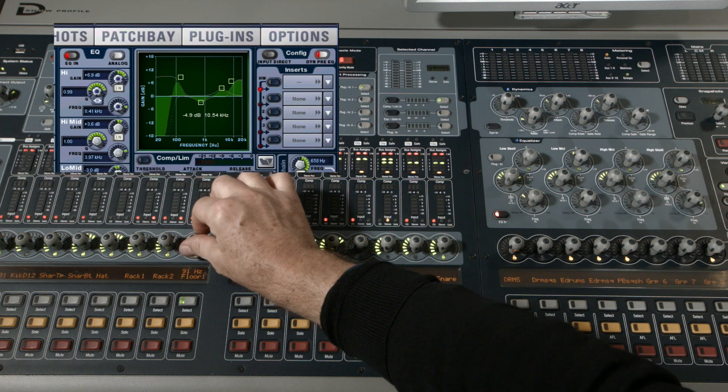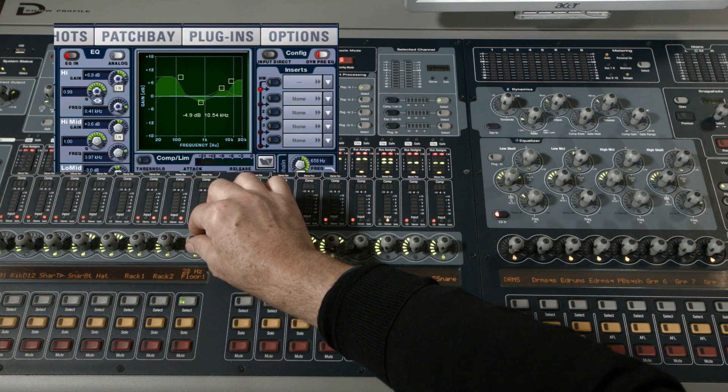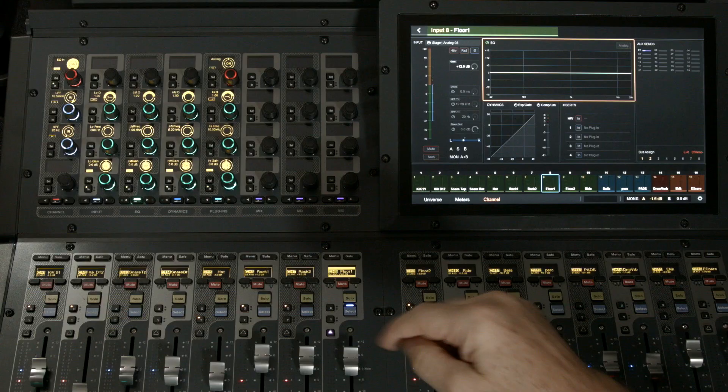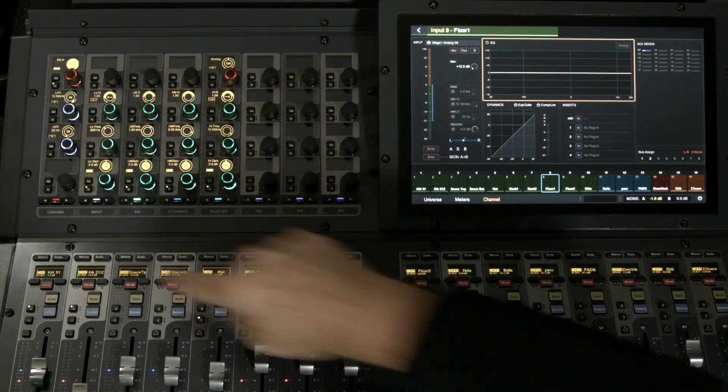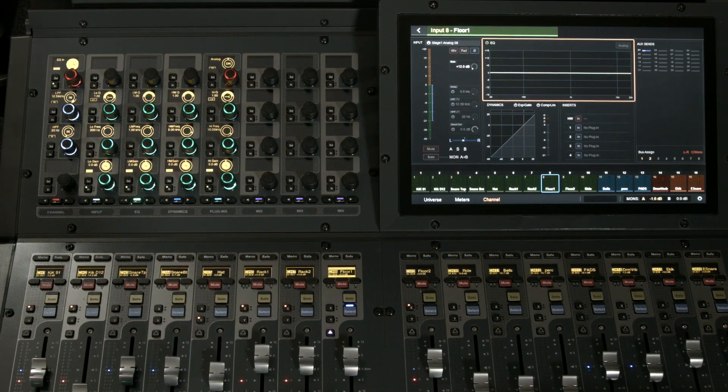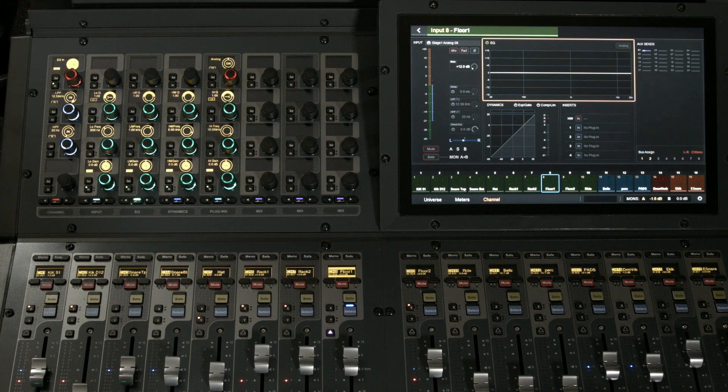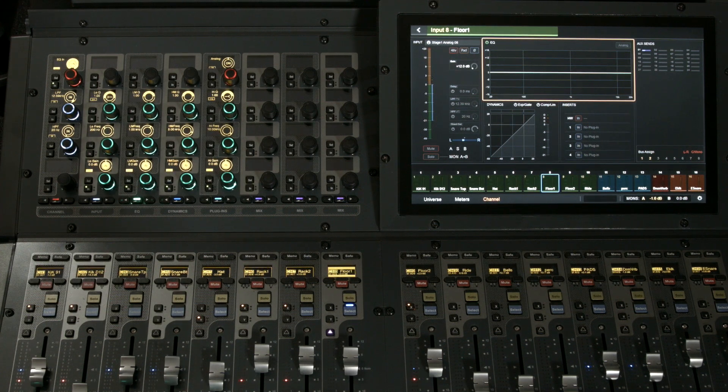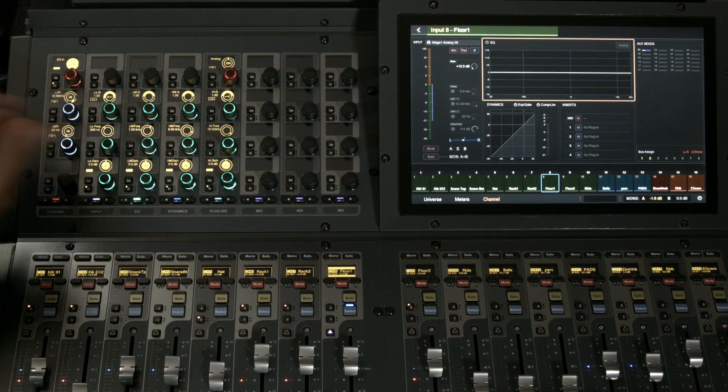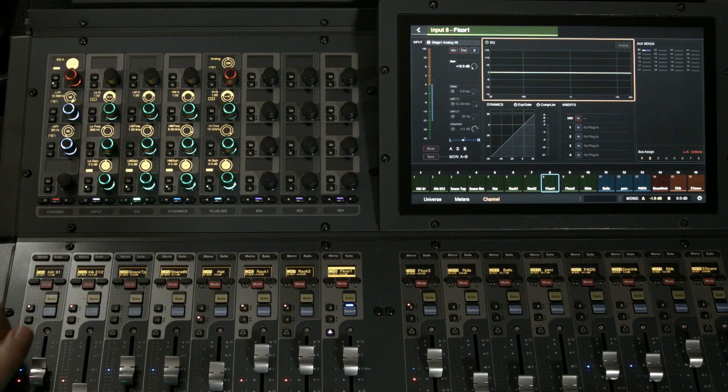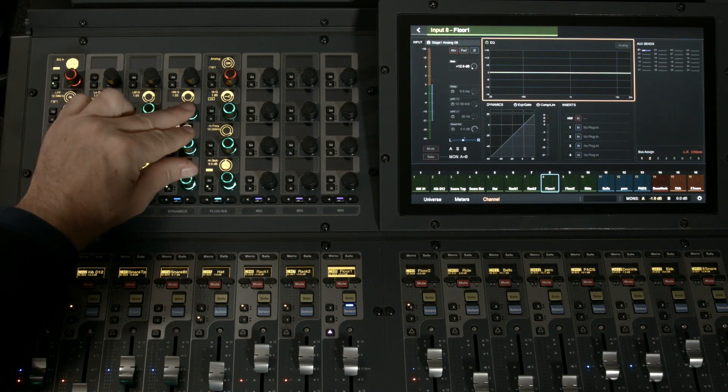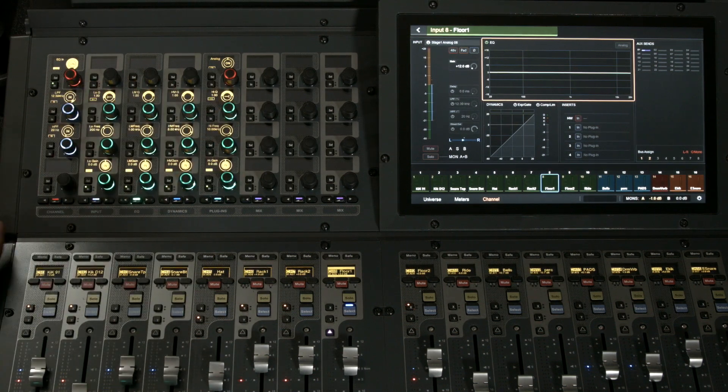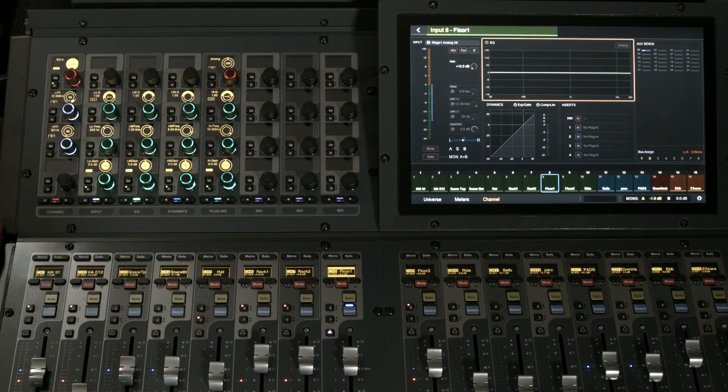Let's compare that to the EQ section on the S6L - a four-band parametric going from left to right with low, low-mid, high-mid, and high. The encoders go in this order: gain, frequency, Q, gain, frequency, Q times four.